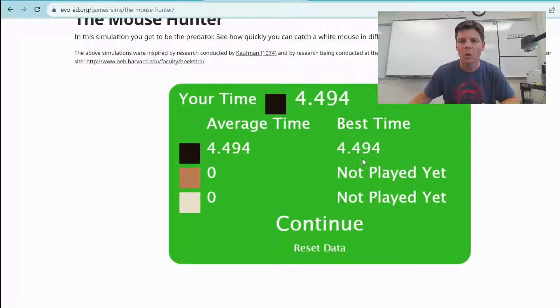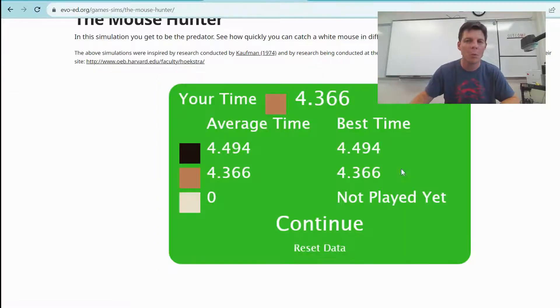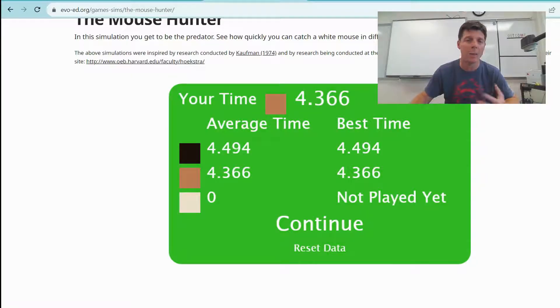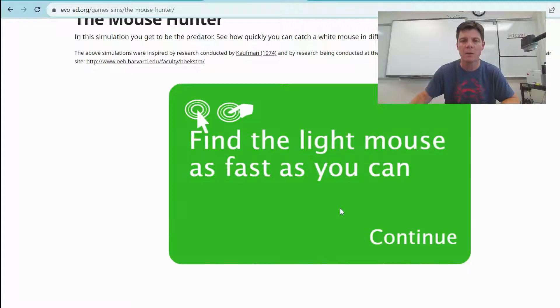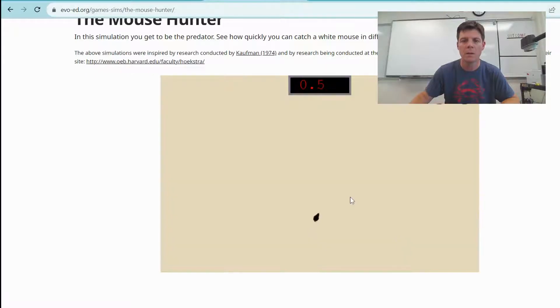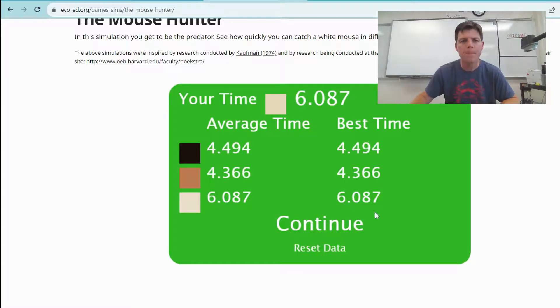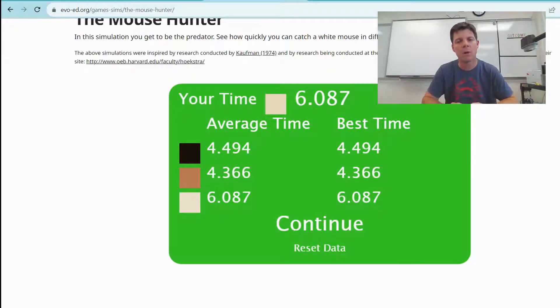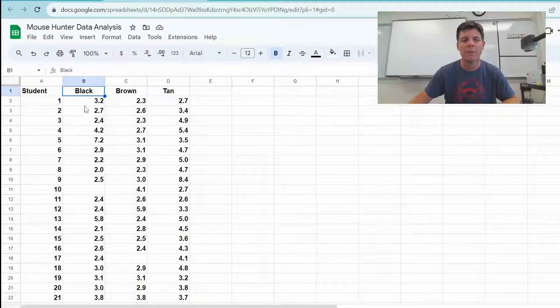Light mouse, okay, 4.366 seconds, fairly consistent time compared to my time on the black background. Continue, let's test on the tan. Start, continue. Oh man, this is a lot harder. There it is, there it is, there it is. So my time on the tan field was 6.087 seconds.